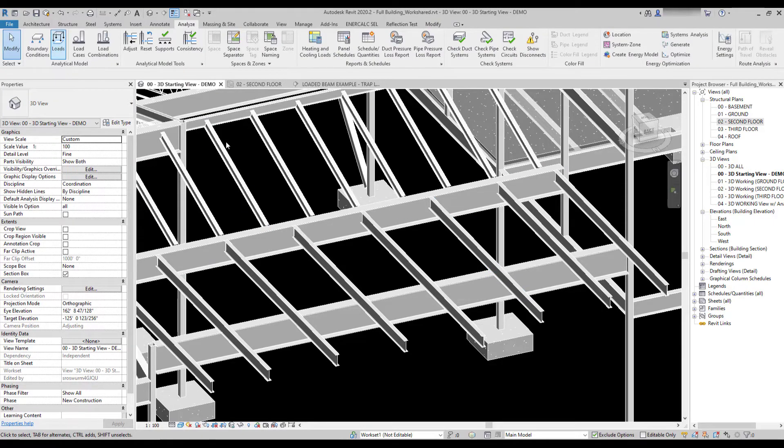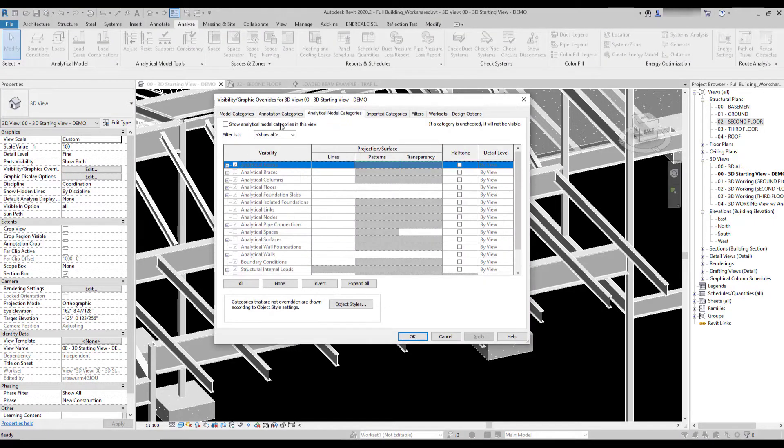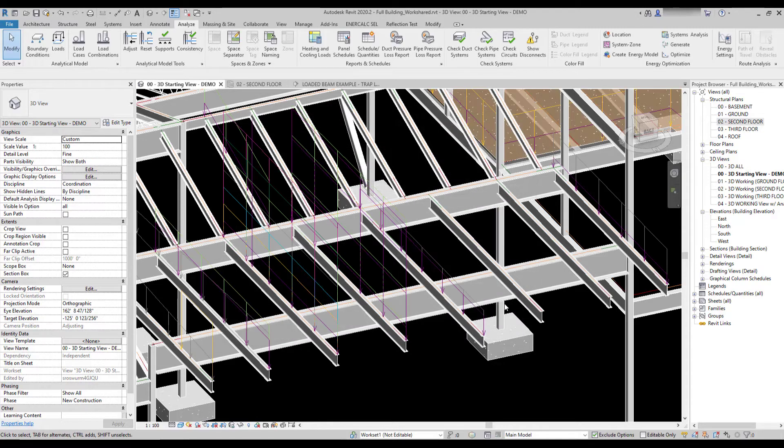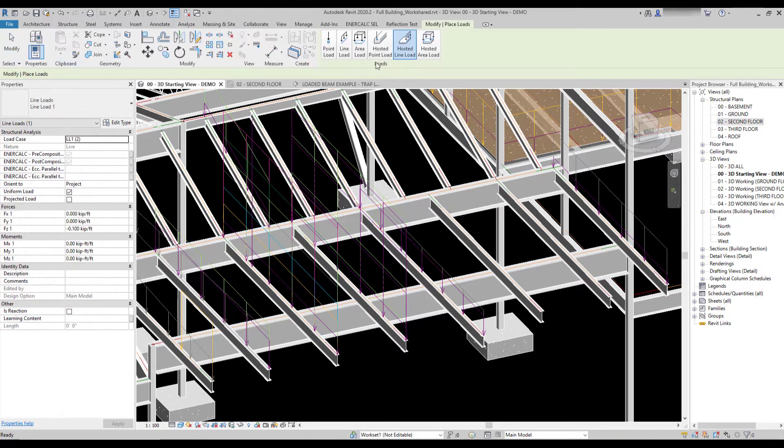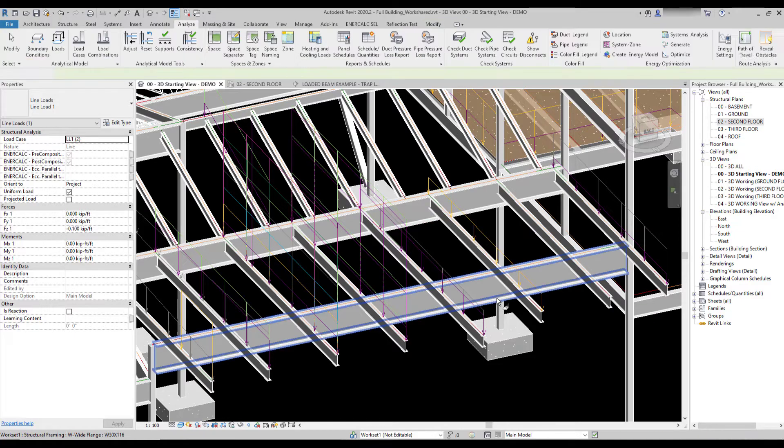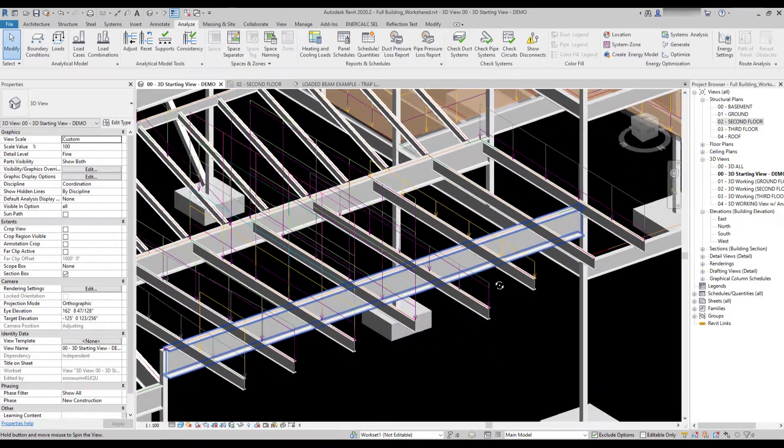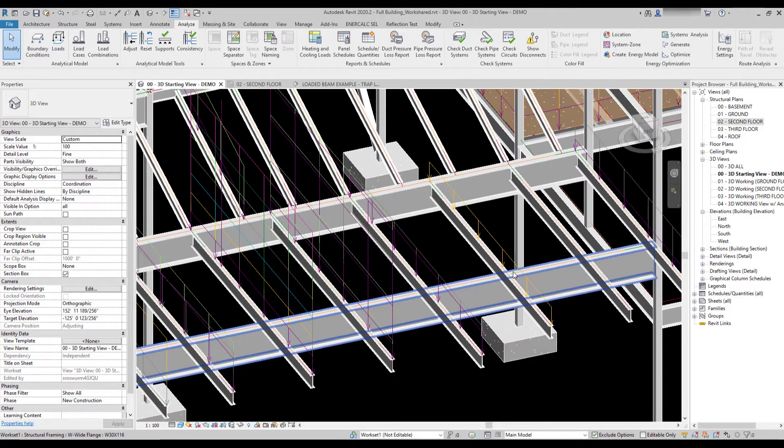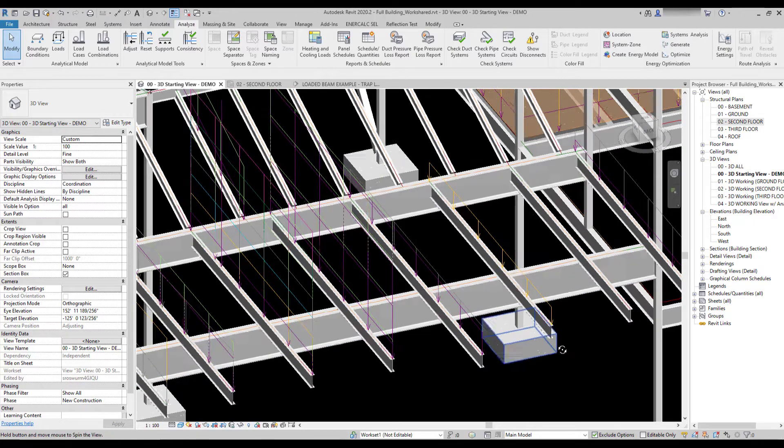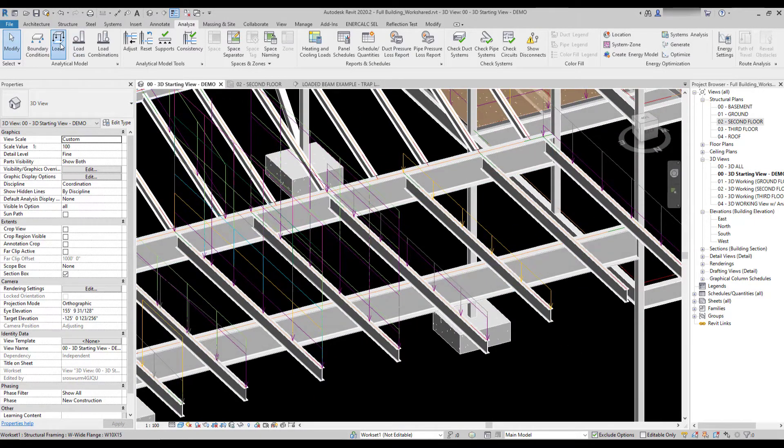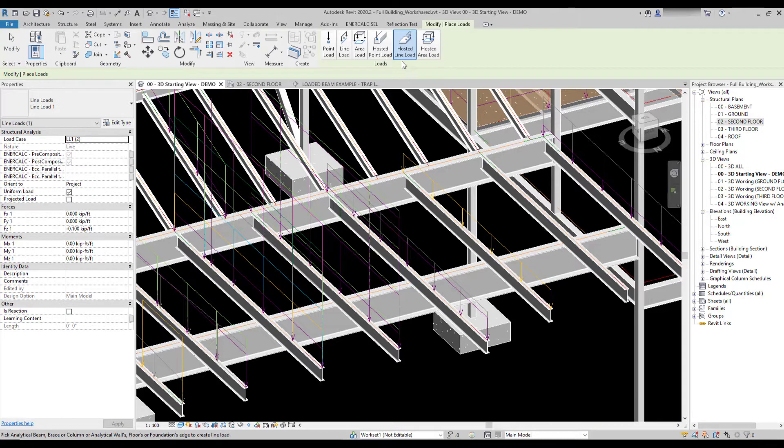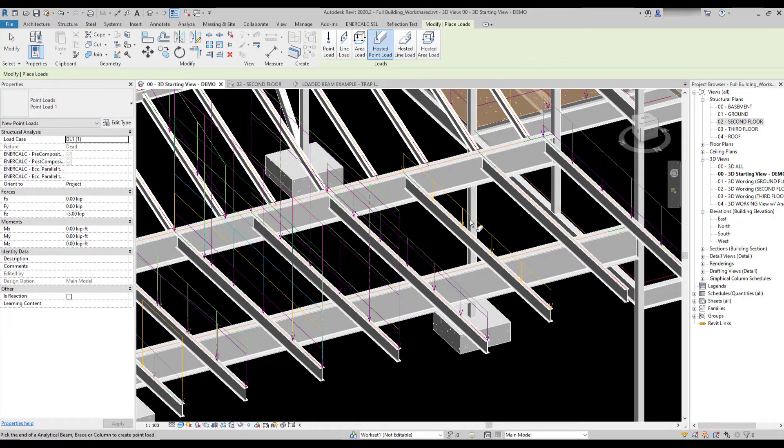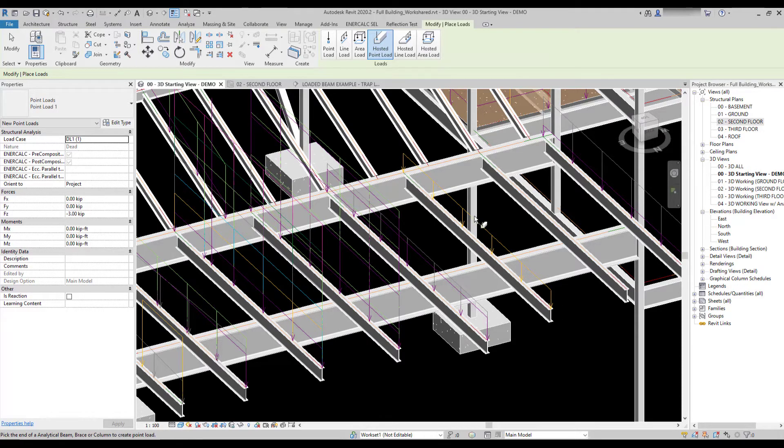But if I come and I reactivate visibility, I can simply mouse over that element and place the load. Once the load is placed, you'll notice it has the exact same extents as the beam that it was attached to. In the same way, if I place a hosted point load, now a hosted point load can only be placed at the start or end of a member, it can't be placed at an arbitrary location along the length of the member.